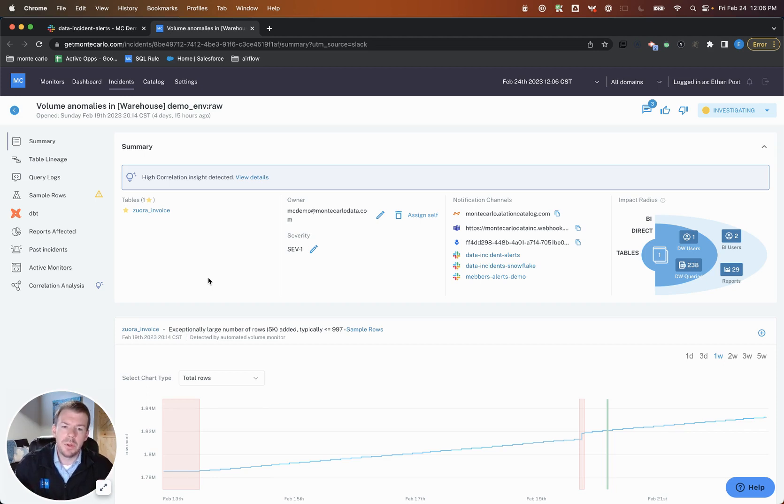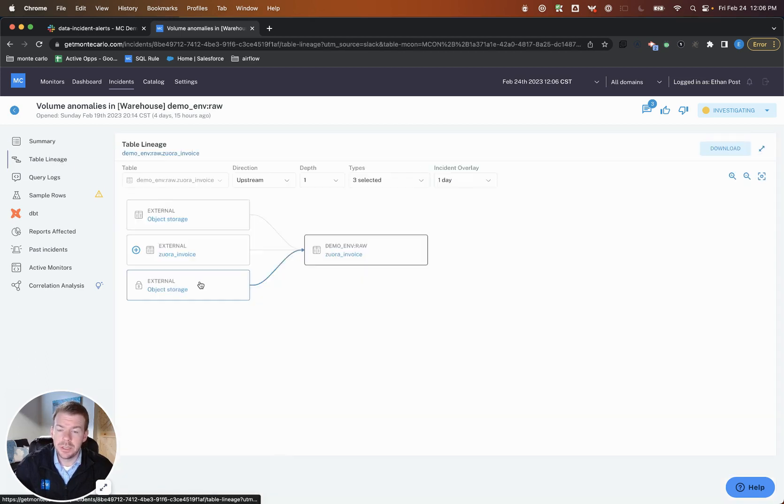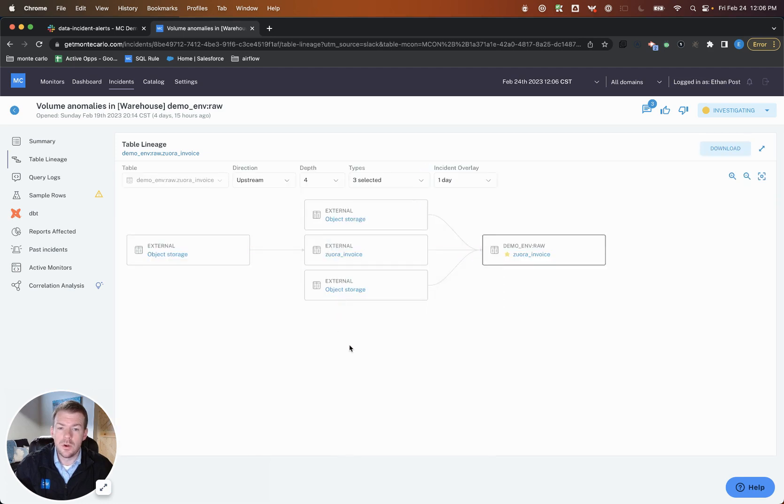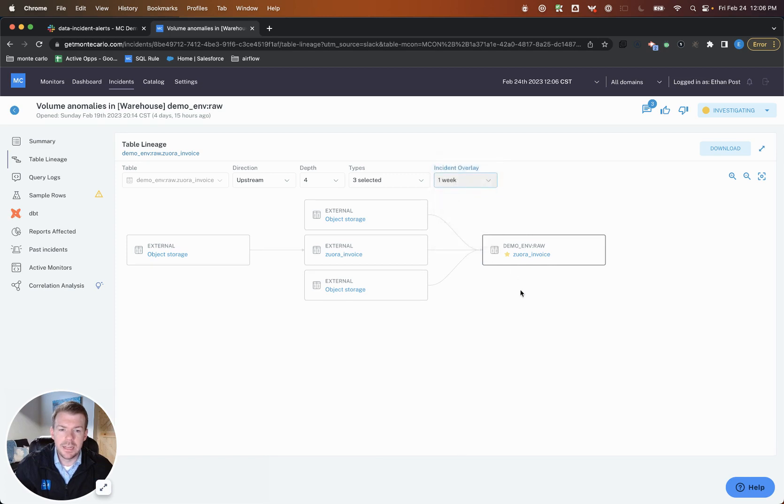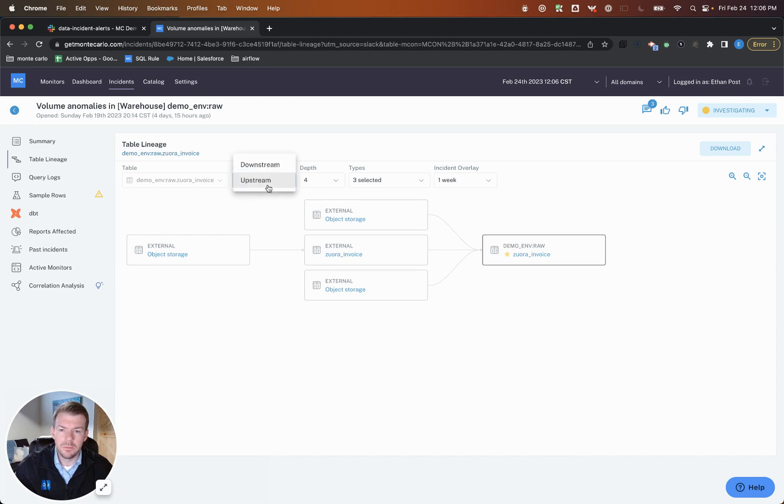So past just Monte Carlo as a smoke detector, we do have the ability to analyze some root cause here. So specifically via lineage, I have the ability to view upstream root cause. So imagine mid pipeline, I record a data incident. I can now look at this particular data incident in the context of this pipeline.